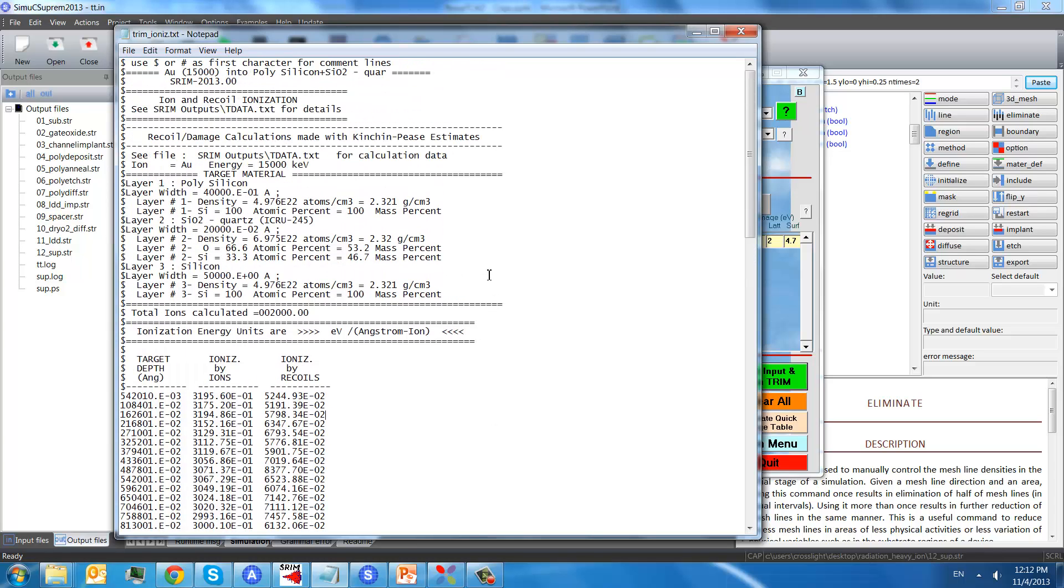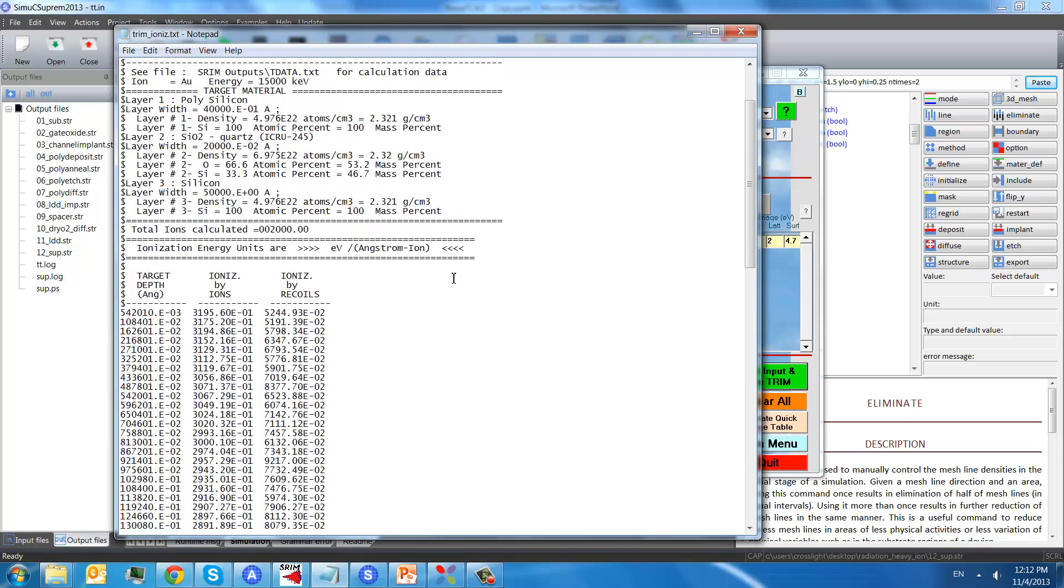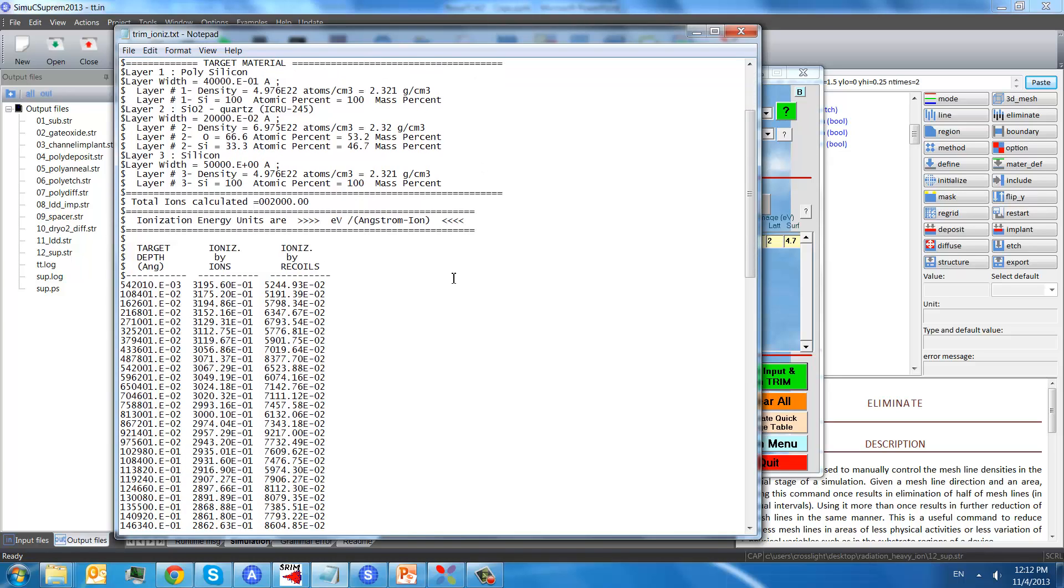This is an example, which shows you the ionization, for example the target depths, the ionization by ions, and ionization by recoils.